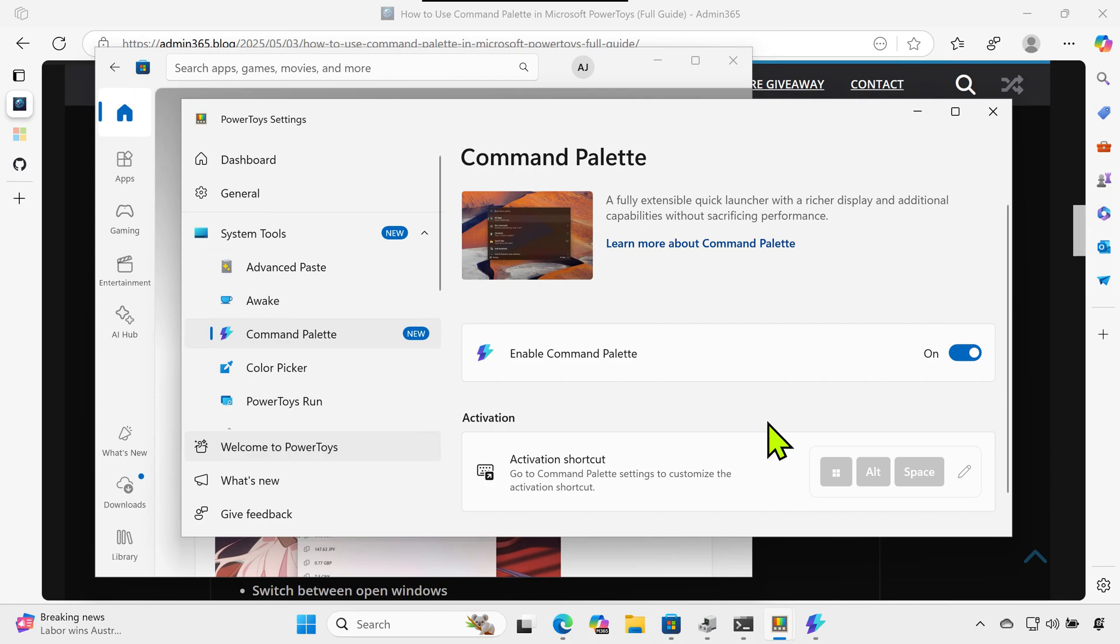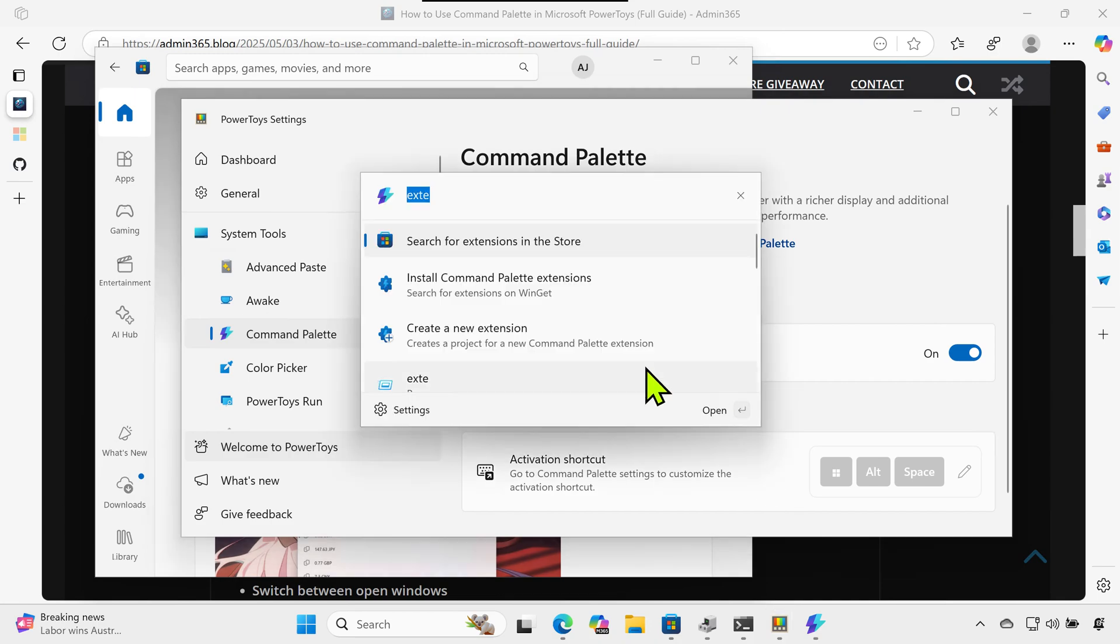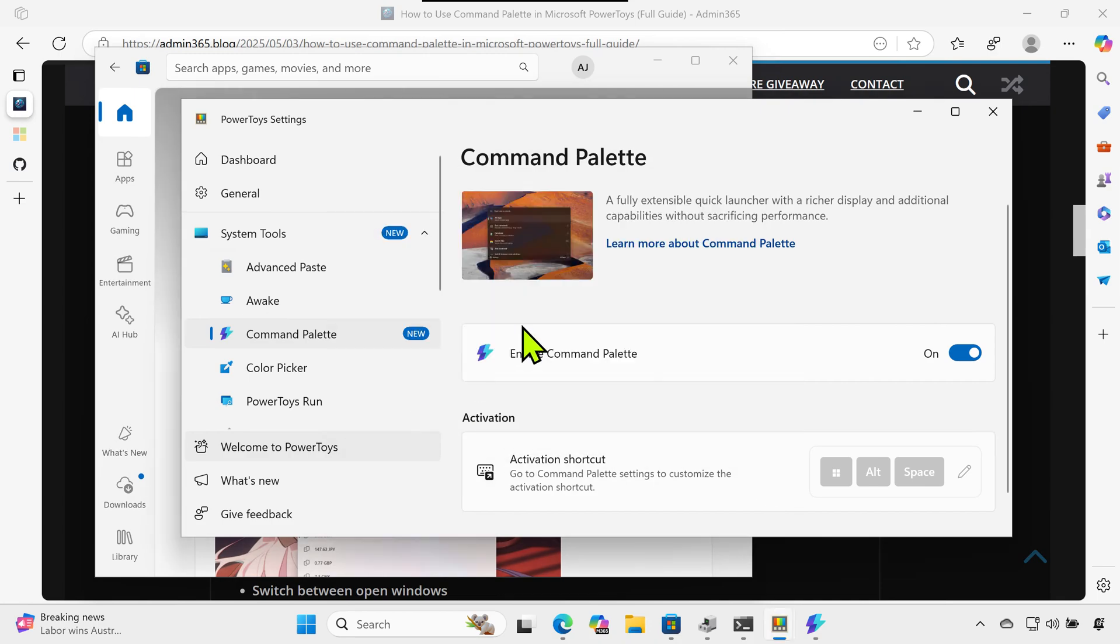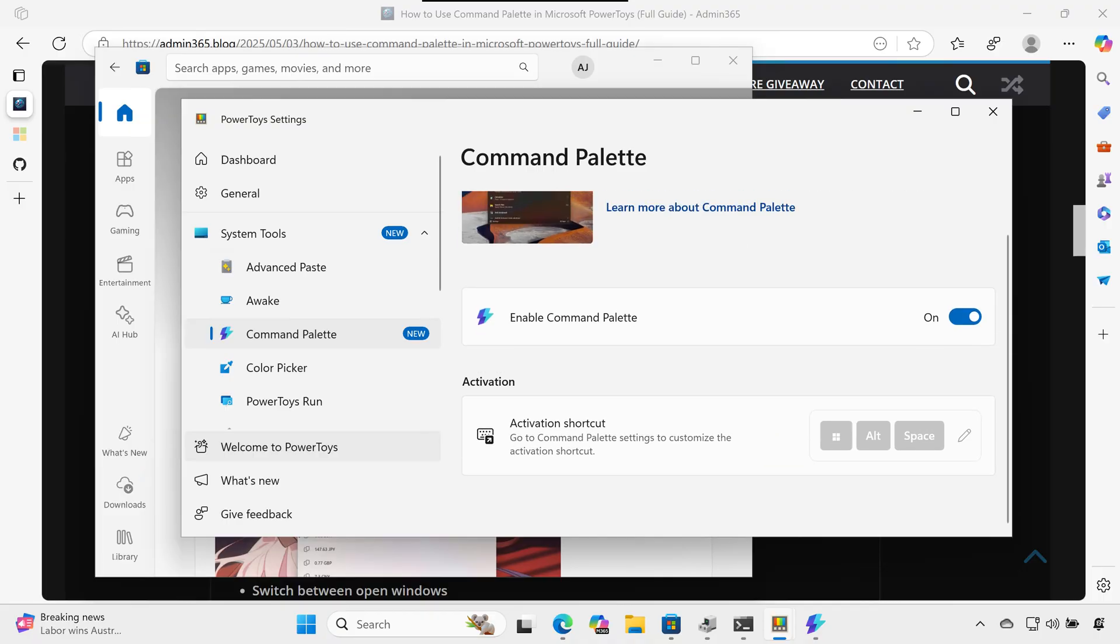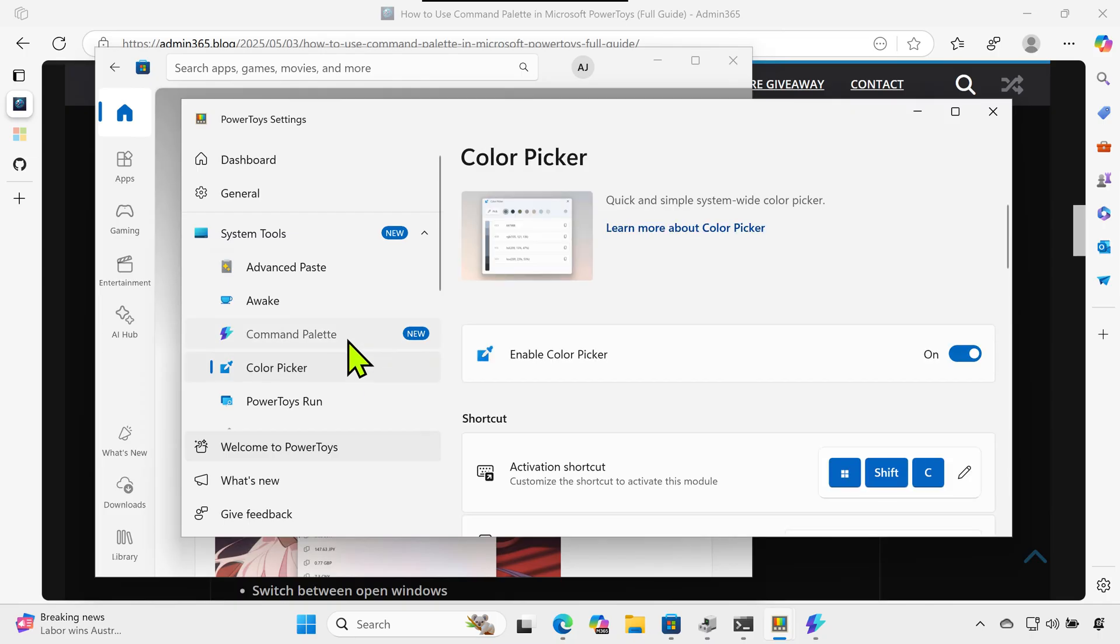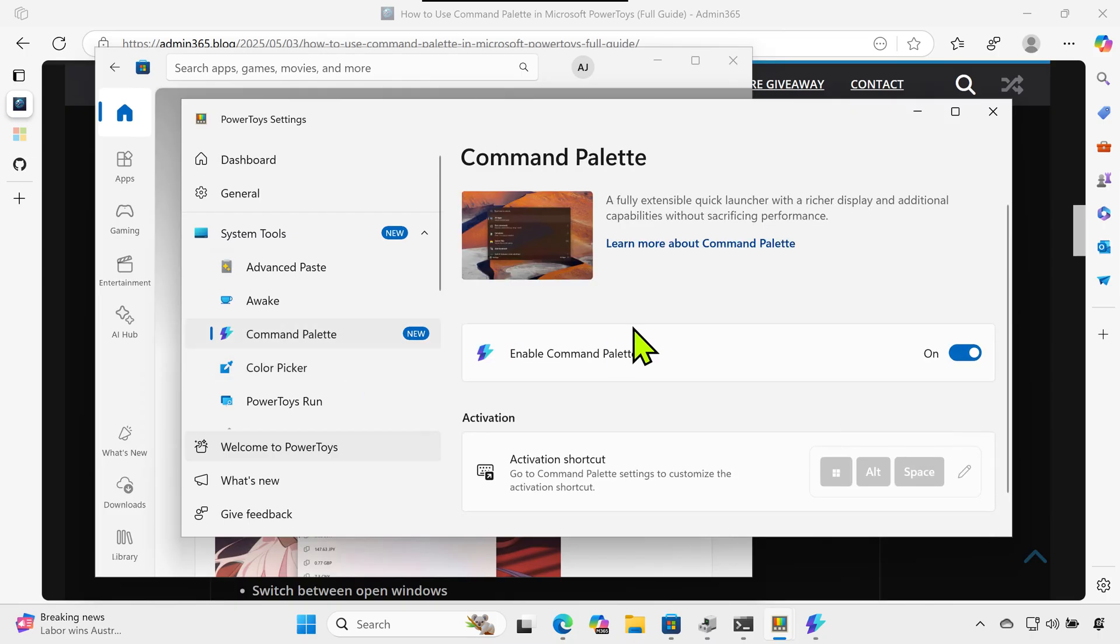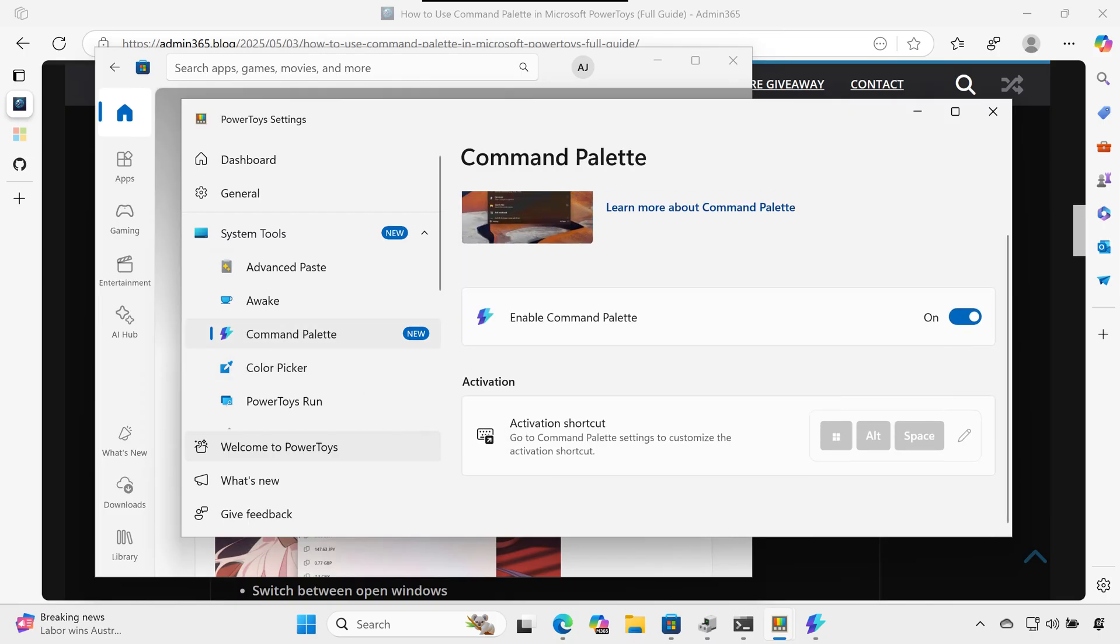Open PowerToys settings, go to Command Palette Extensions, and toggle the switches next to each extension to turn them on or off. You can also remove unused ones from this menu.